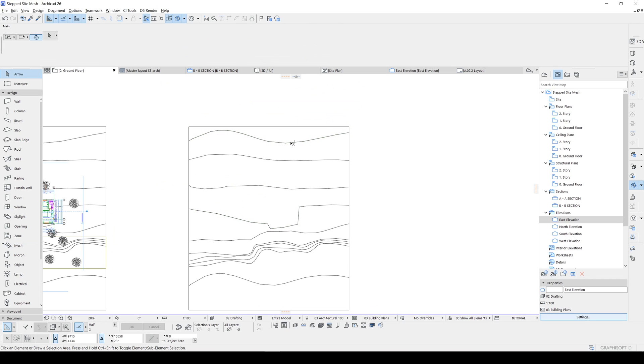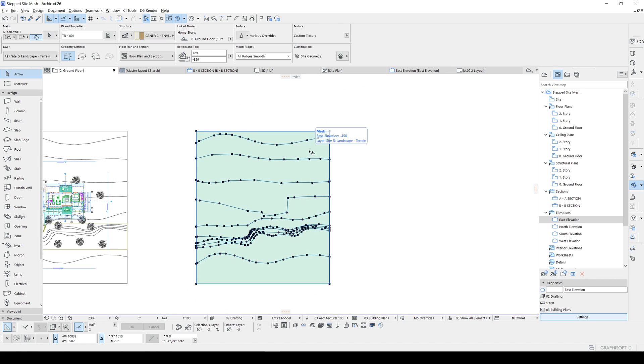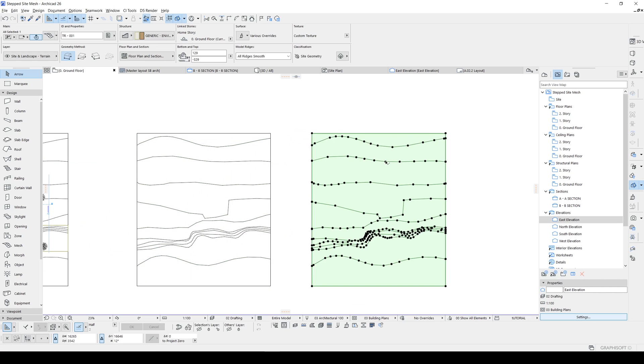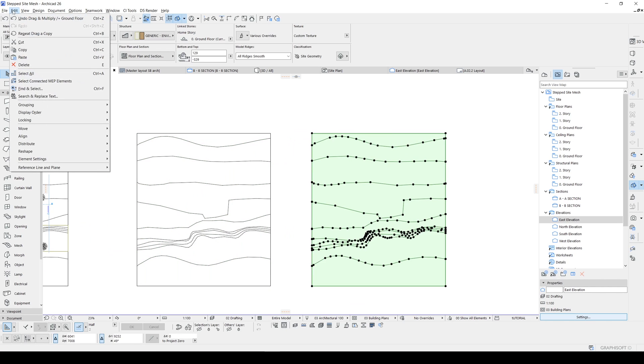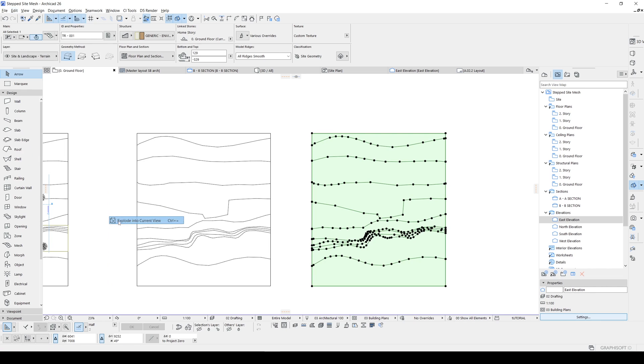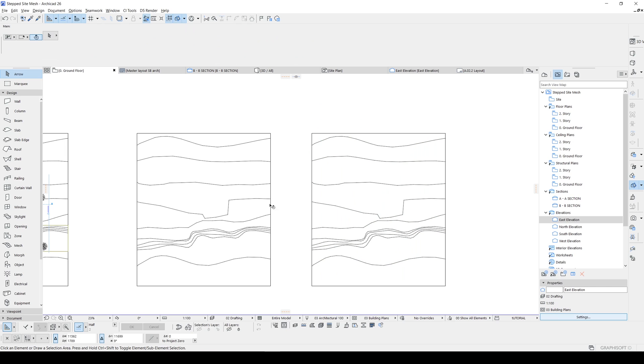Let's get rid of that. Here is the method. We will duplicate this one more time and go to edit. Go to reshape and click explode. We will uncheck keep original elements and click okay.